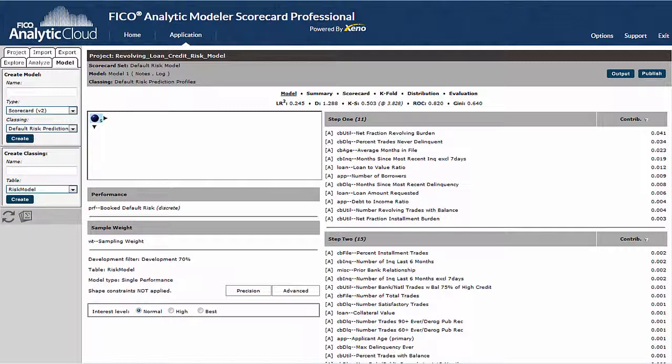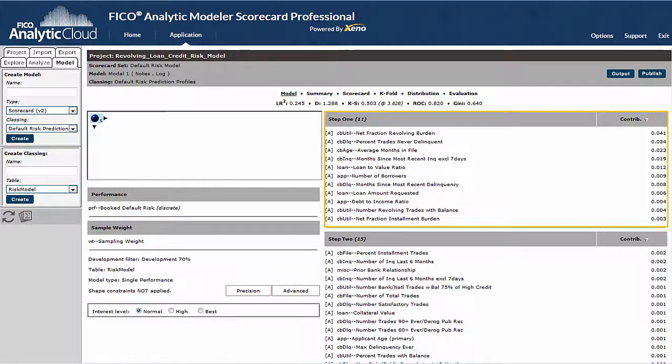Scorecard Professional has created six pages of scorecard information for us to review. We're on the model page now, which shows us some common binary outcome model performance measures, the predictors that made it into the model and their relative strength, and the relative strength of predictors not selected by the stepwise algorithm.